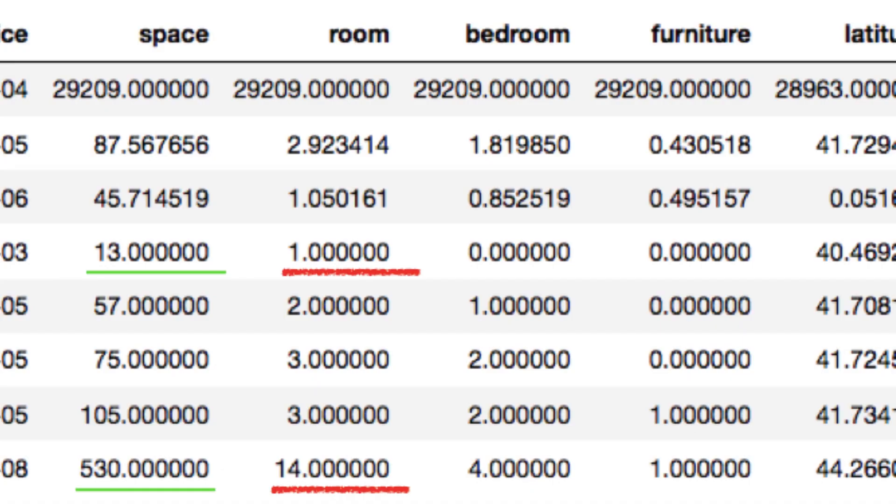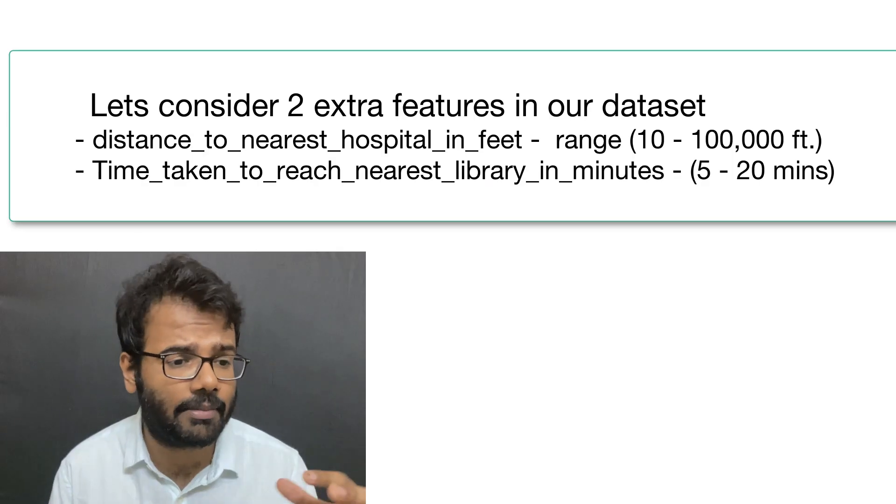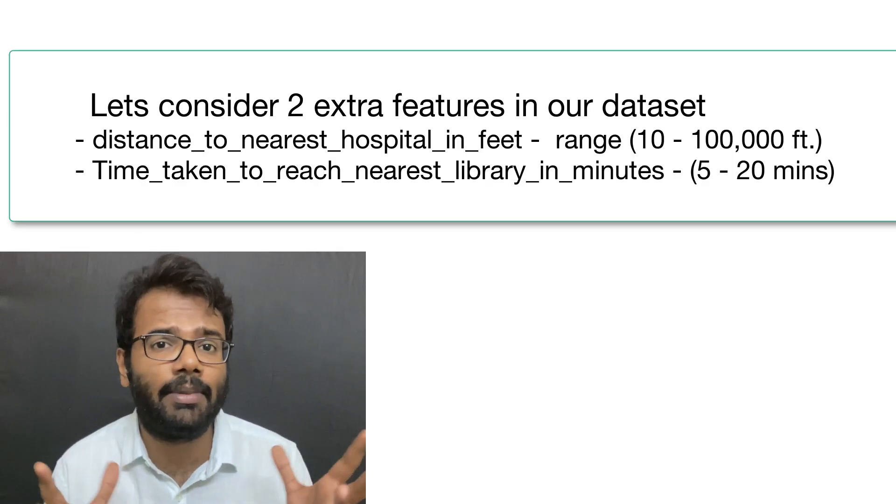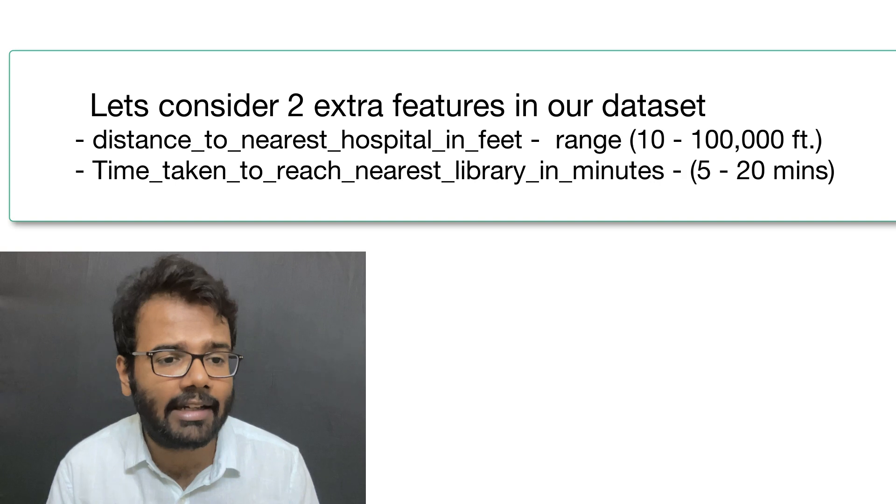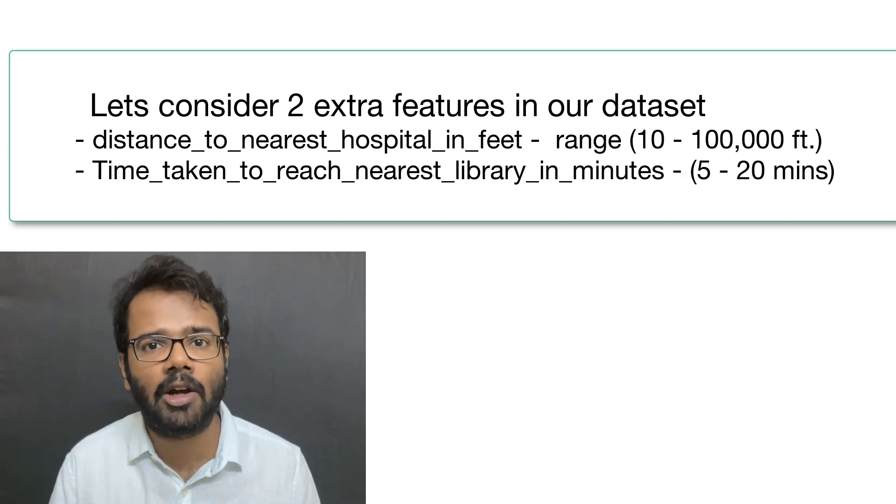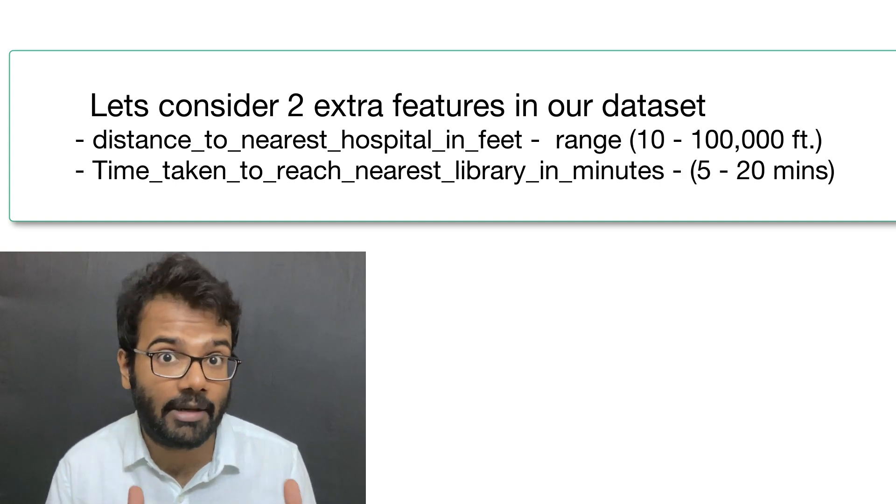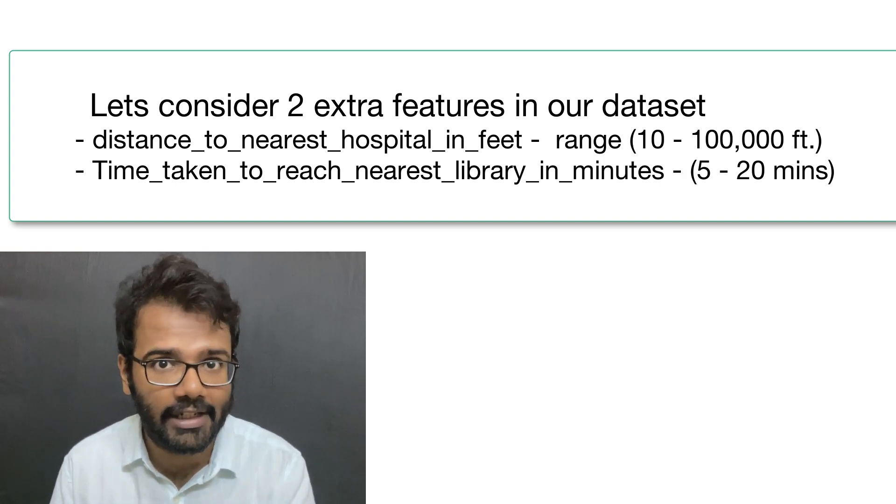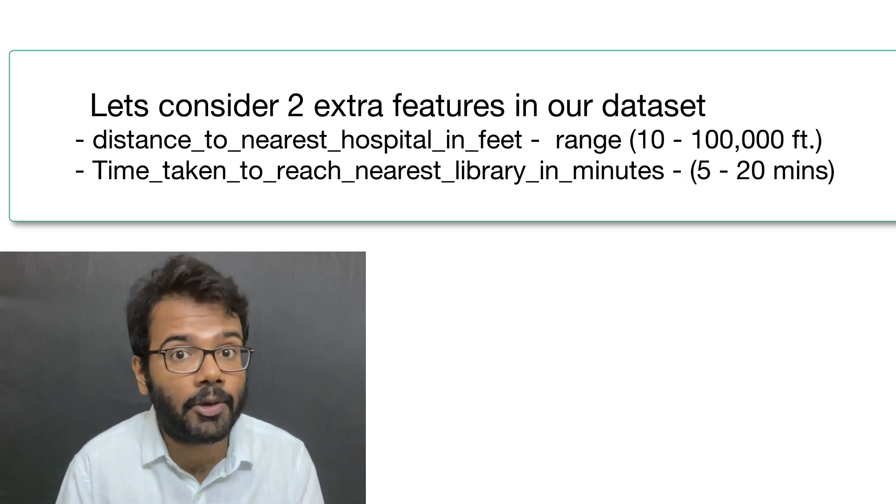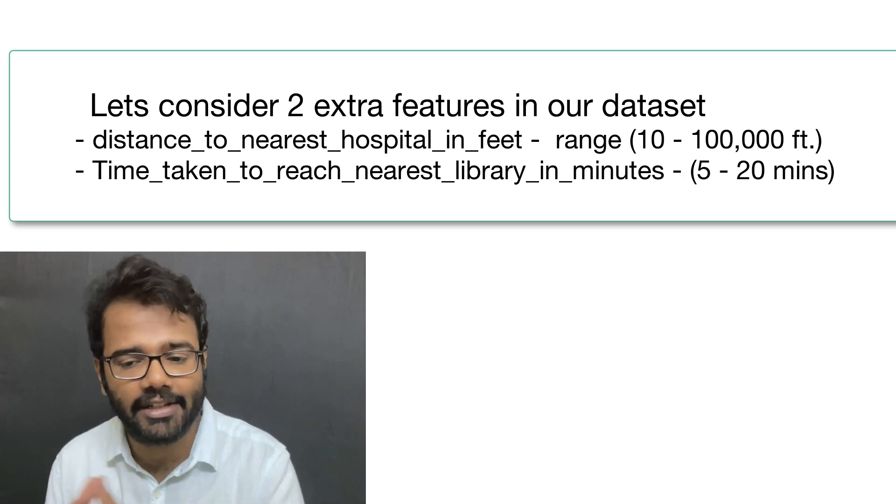Let's take a closer look at the range of values in each of the columns. For instance, if you look at the space column, its values range from 13 to 530, whereas the values in the room column range from 1 to 14. There could be a totally different column whose values range from 0 to 100,000. For example, the distance to reach the nearest hospital can be represented in feet, so its values could range from 0 to 100,000 feet.